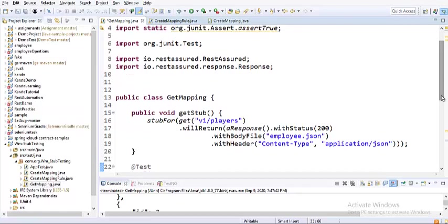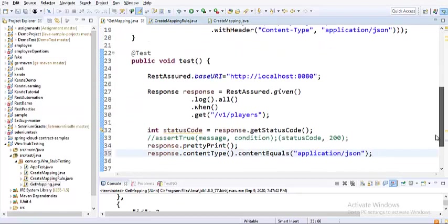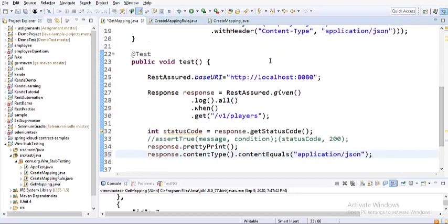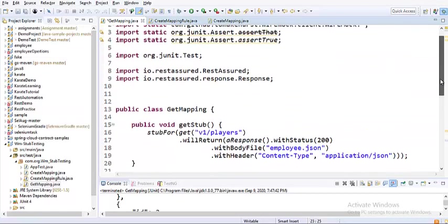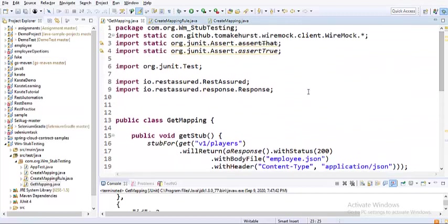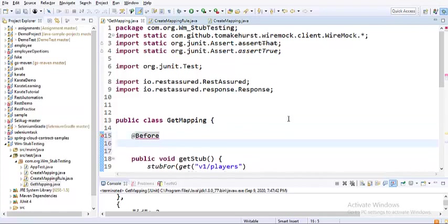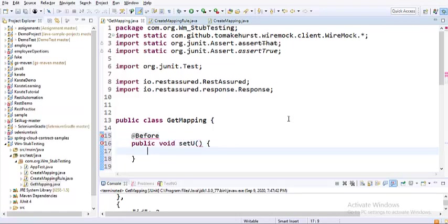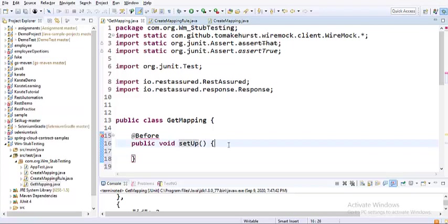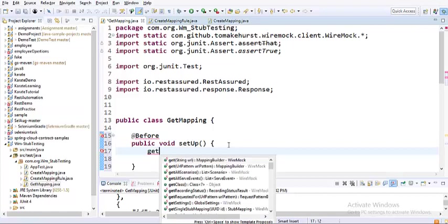I want to do this as an industry framework practice. I'll have a method called public void setup. This is basically a setup or tearup method. In this particular method, I would start my WireMock or my GetMapping getStub. Ideally what happens is that JUnit has a set of annotations like @Before and @After. Before the @Test is executed, the code present in the @Before annotation is executed.